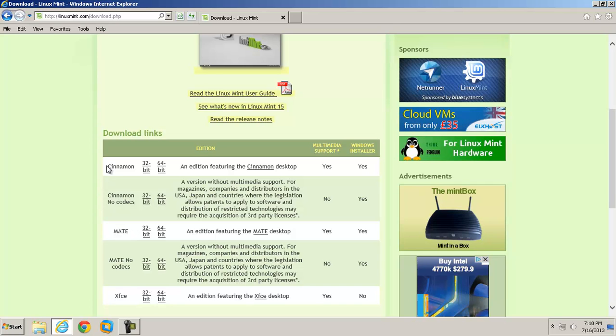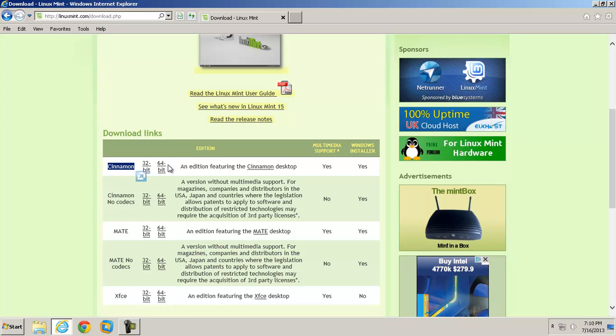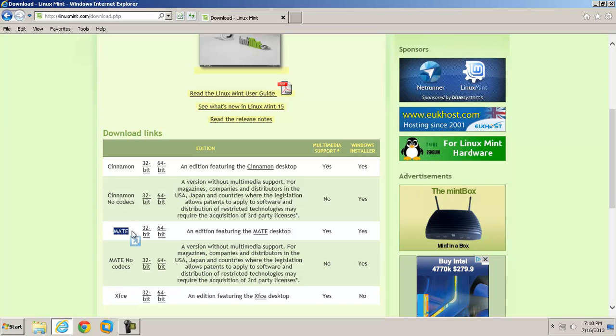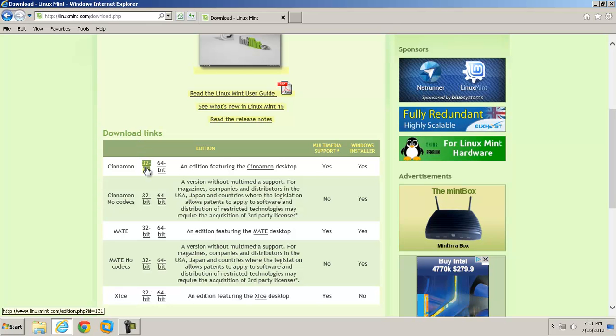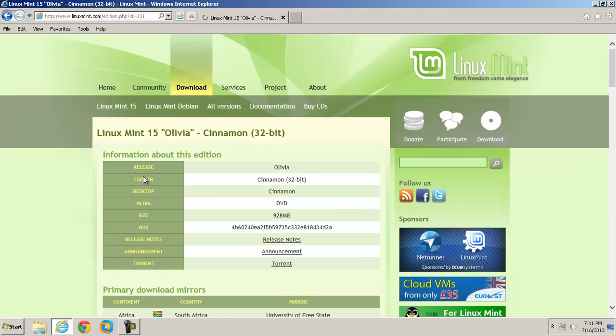Cinnamon is for a newer computer, I would say three, four years and up. Mate is for an older computer, a computer with a video card that's not so hot. For this lesson, I'm going to choose Cinnamon. And I think I can only run 32-bit on this virtual machine, so I'm going to download the 32-bit version.